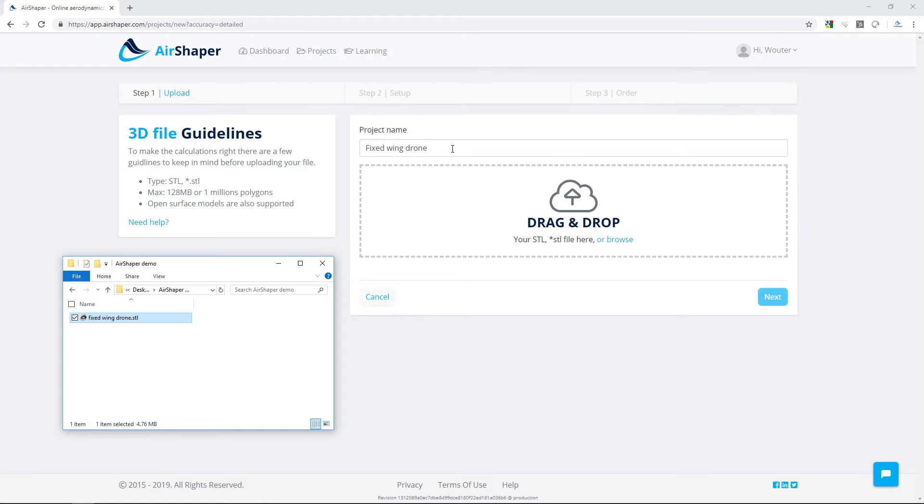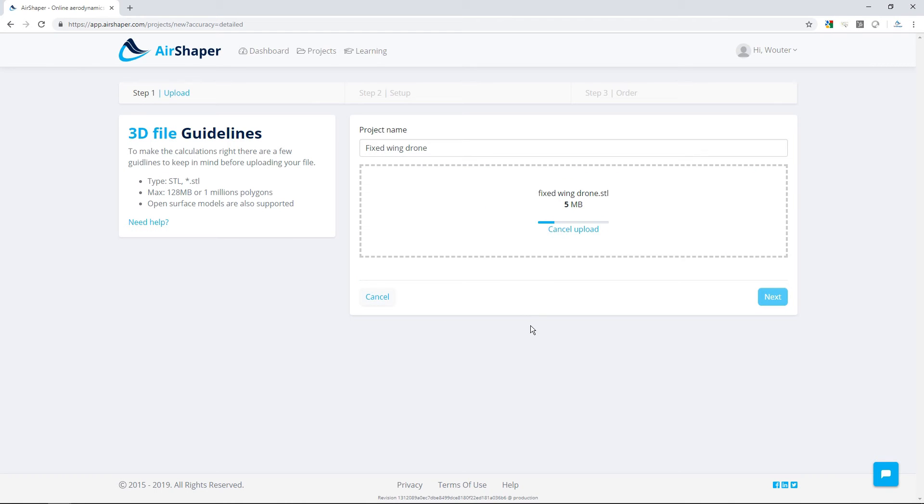Give the project a name and simply drag and drop your 3D file into AirShaper. By the way, AirShaper is capable of working directly with open surface models, so there is no need to spend weeks to make your 3D model watertight.